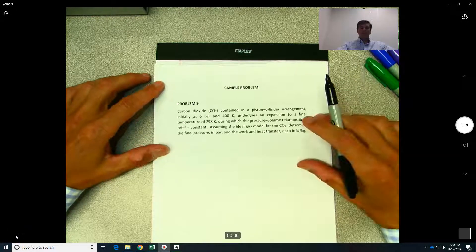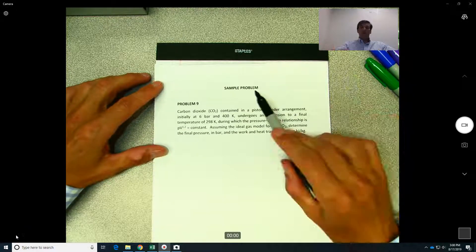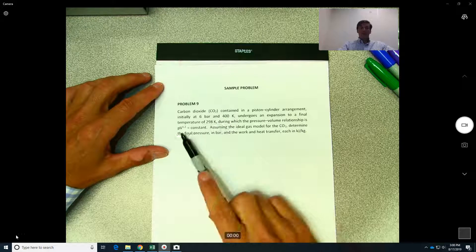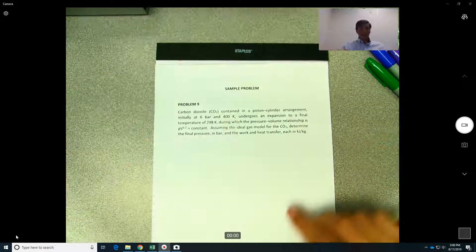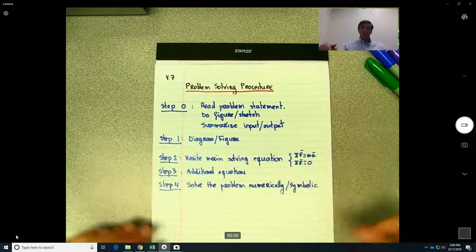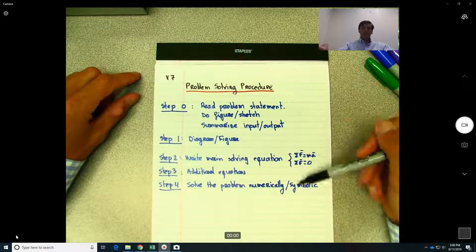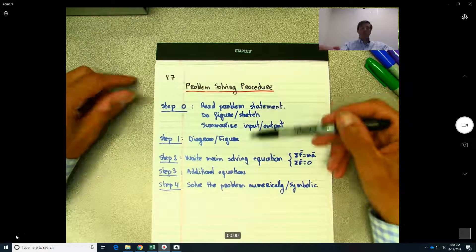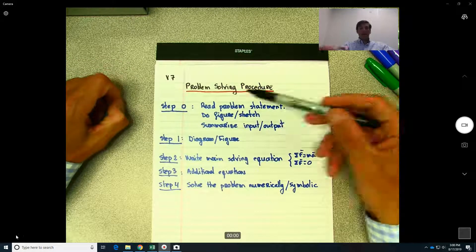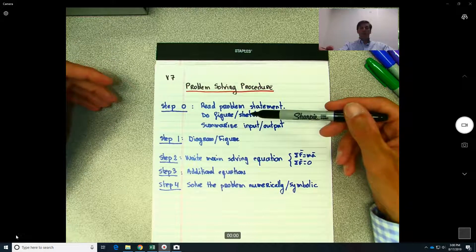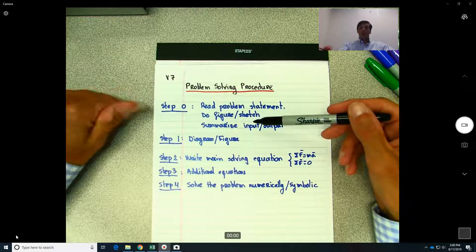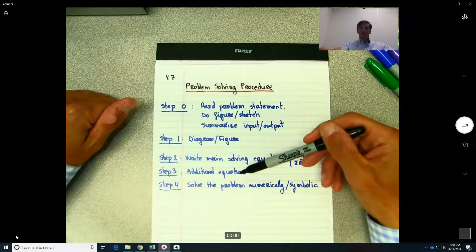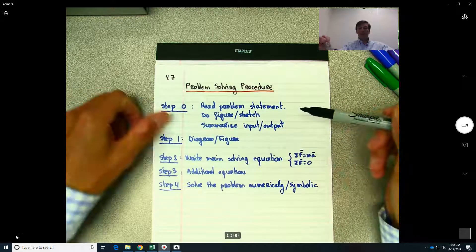Welcome back. This time we're going to do problem number nine, which relates to an ideal gas for a polytropic process. I always try to follow this procedure to solve problems. In most cases I try to combine steps zero and one because they are similar, but sometimes you need to differentiate. Always read the problem statement, do a figure sketch to understand, summarize what you need to find, then write down the main equations to solve.